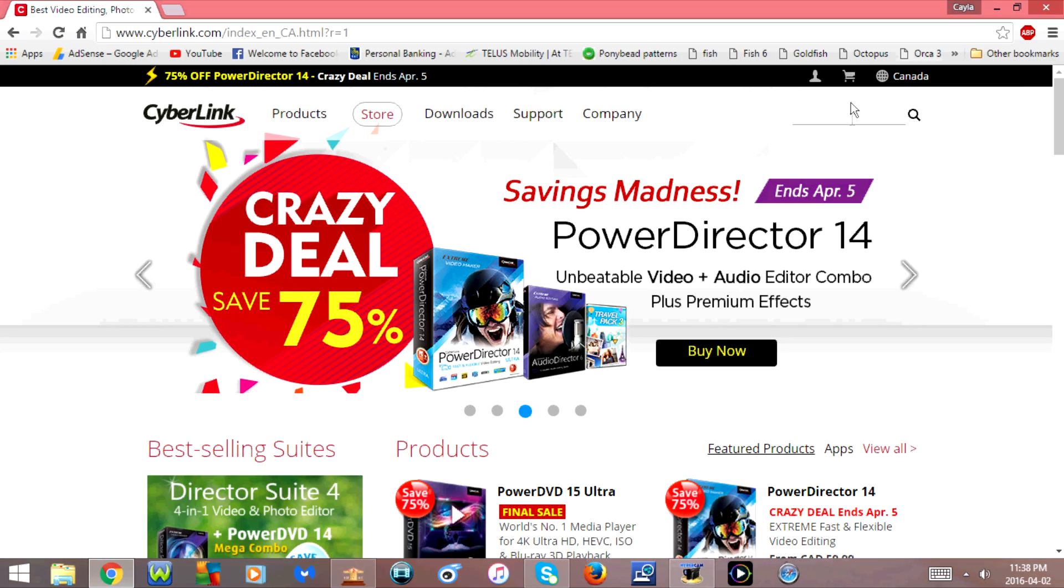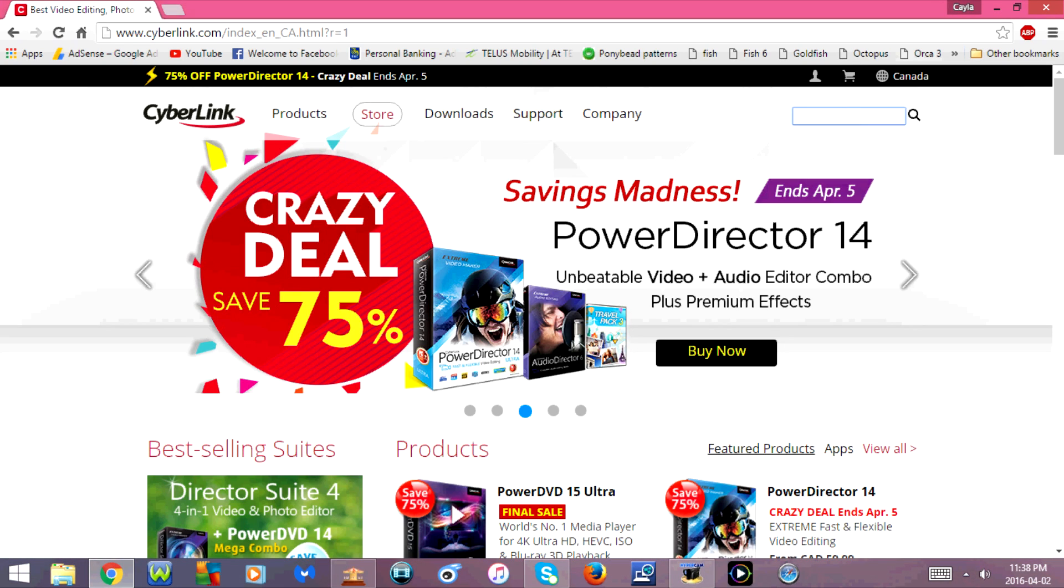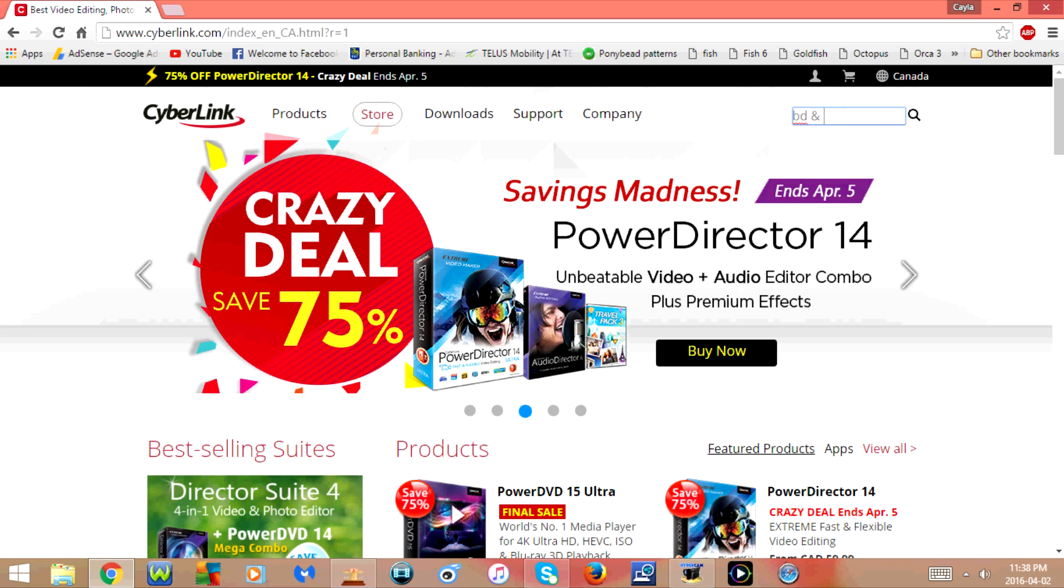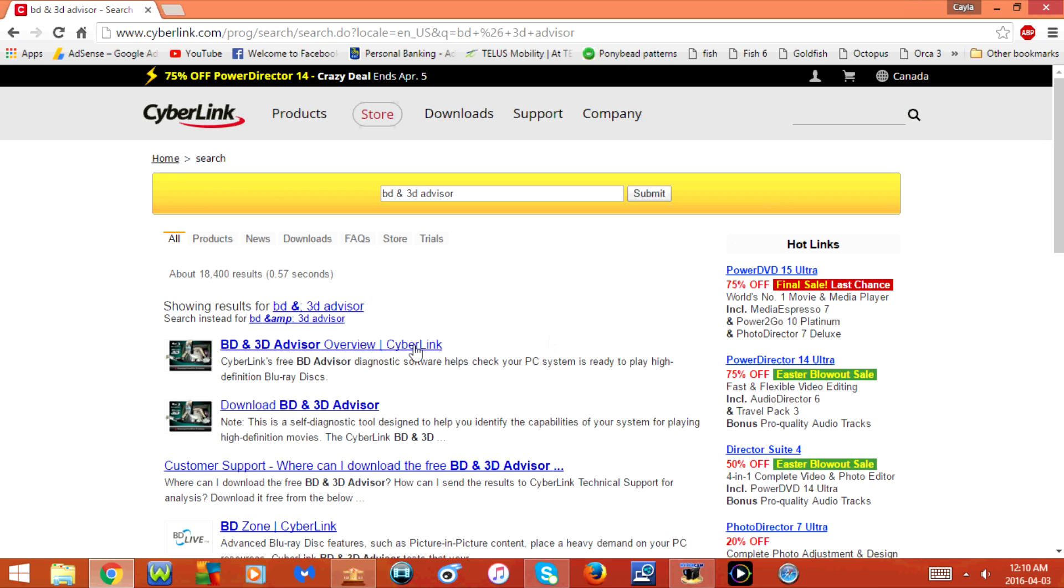Now that the web page is loaded, I'm going to go to search and type in BD and 3D Advisor and press Enter. Now I'm going to click on the second link.